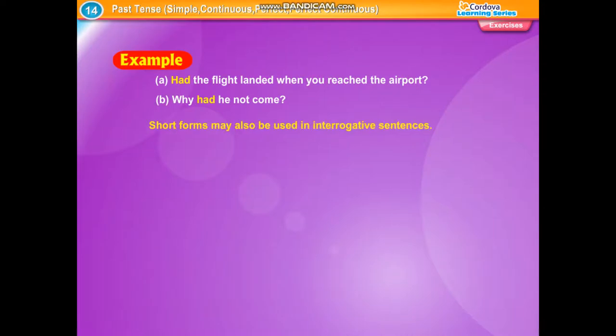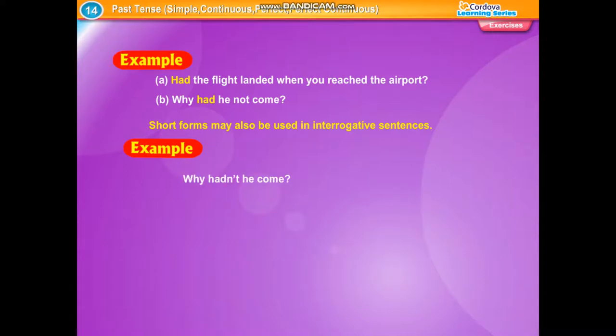Short forms may also be used in interrogative sentences. Example: Why hadn't he come?